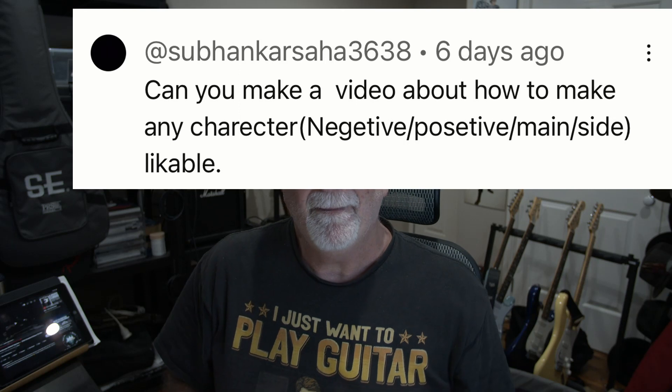But here is how to make a likable character. This was prompted by someone who left a comment — sorry, I didn't write your name down, so I'll put it up here. Thank you for the comment.